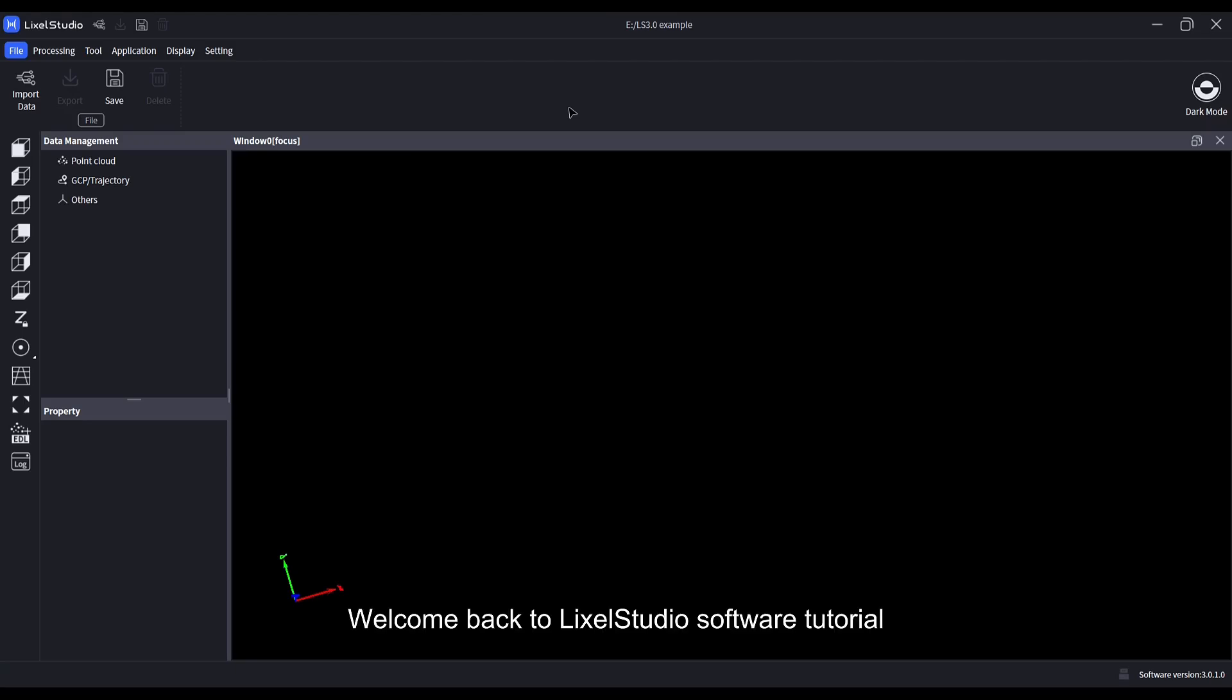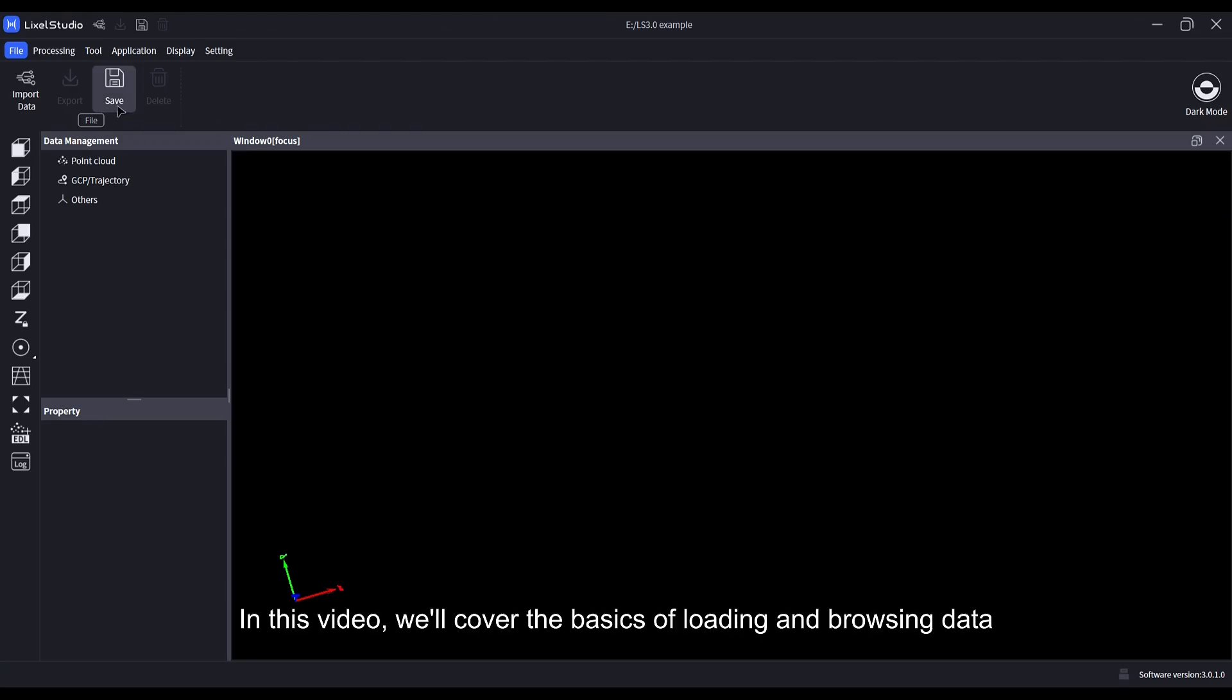Welcome back to LikeStudio software tutorial. In this video, we'll cover the basics of loading and browsing data.